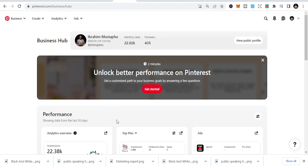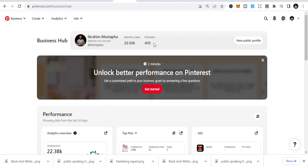The number three social media site is Pinterest. Pinterest is one of the underrated social media sites where you can get a lot of link clicks, traffic to your website, just for free. You can see this is my followers, 435 here, and I have like 22,000 monthly views.